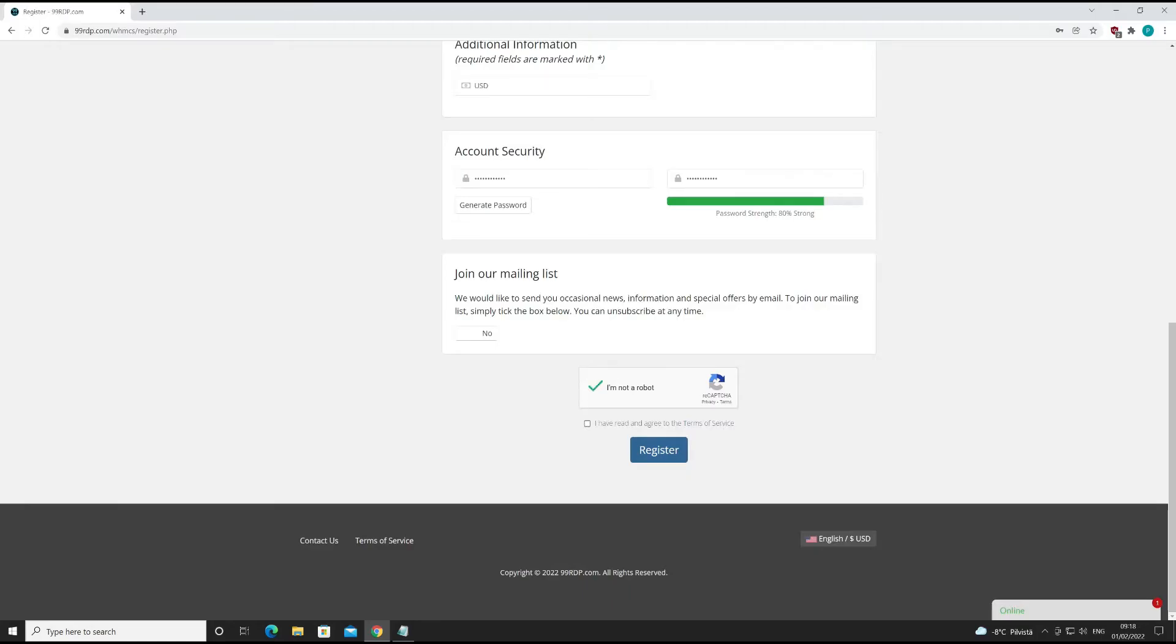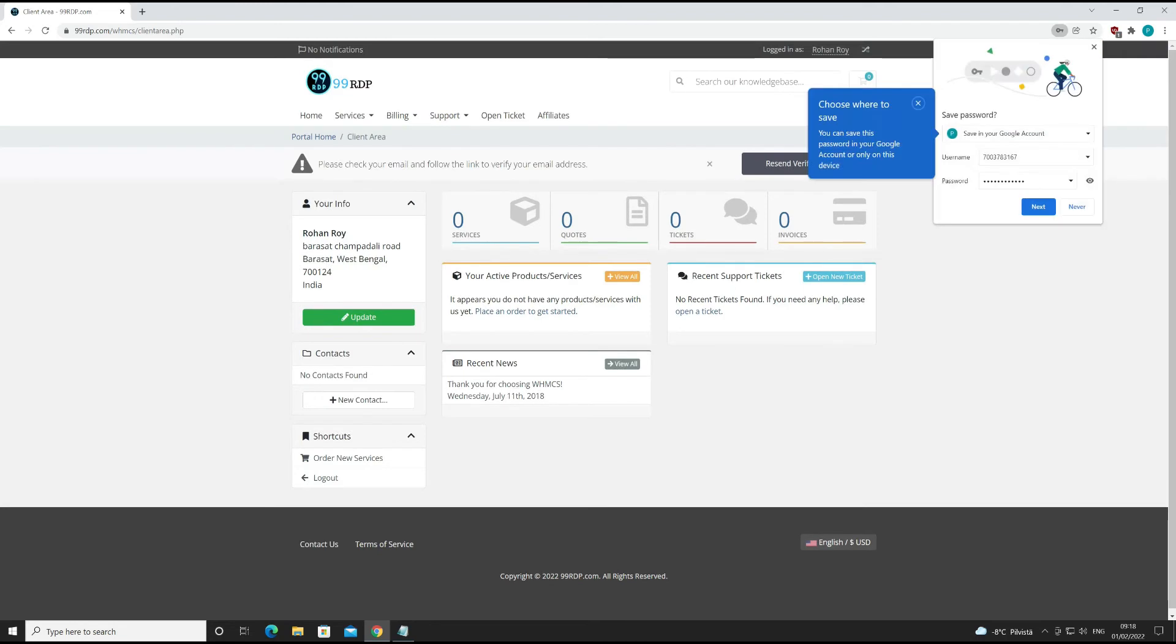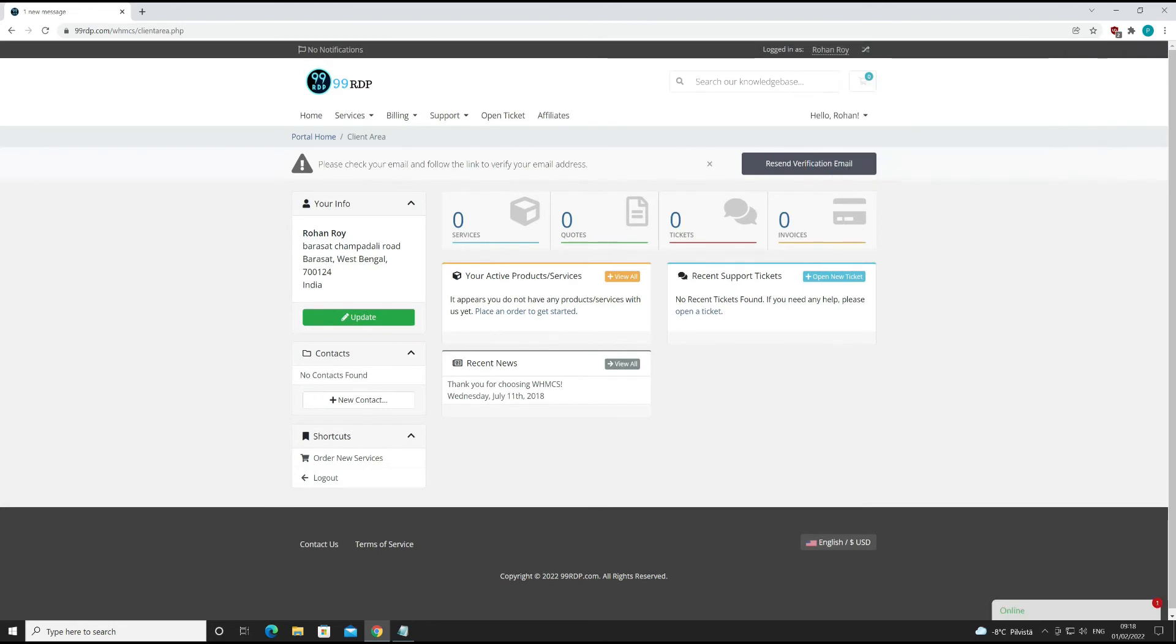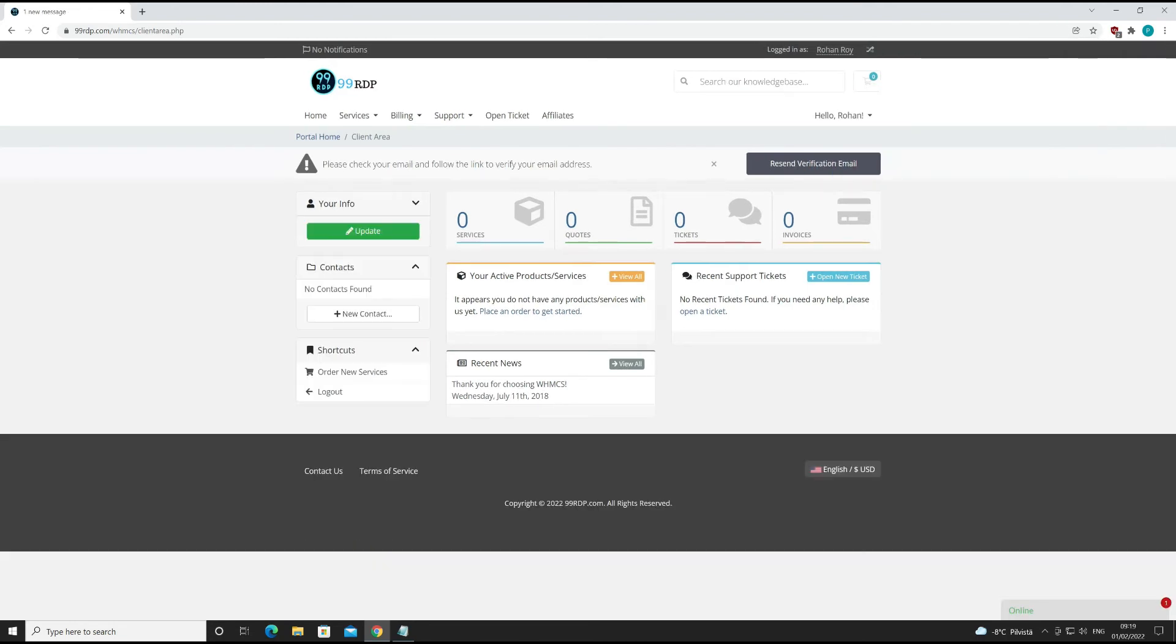Now solve the captcha. Agree to the terms and conditions. Click on register button. You have completed the registration process. Let's verify your email address.